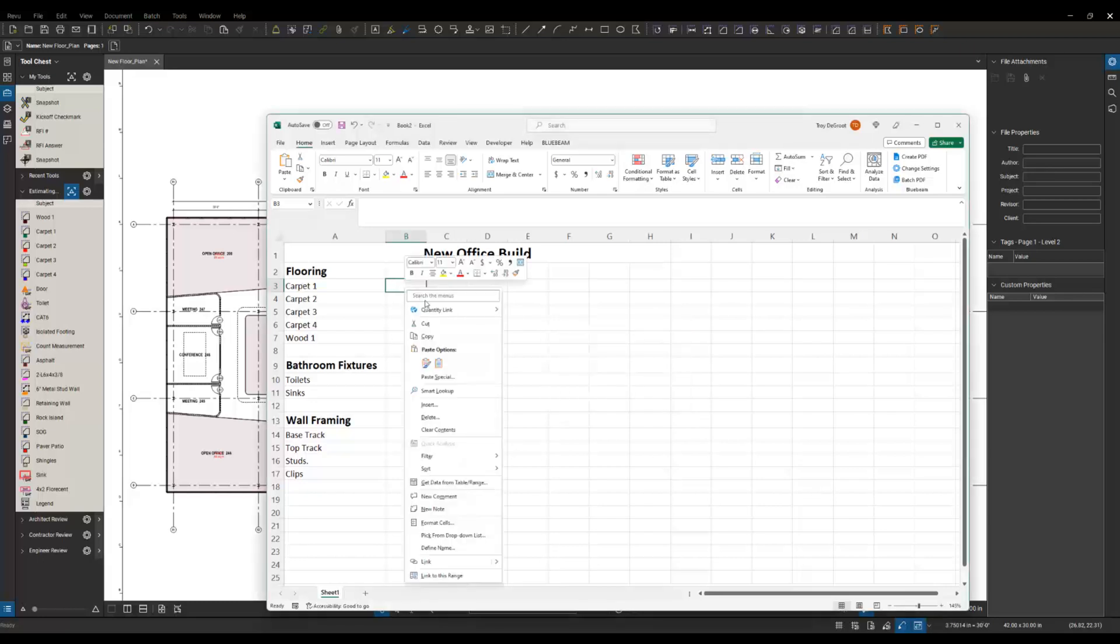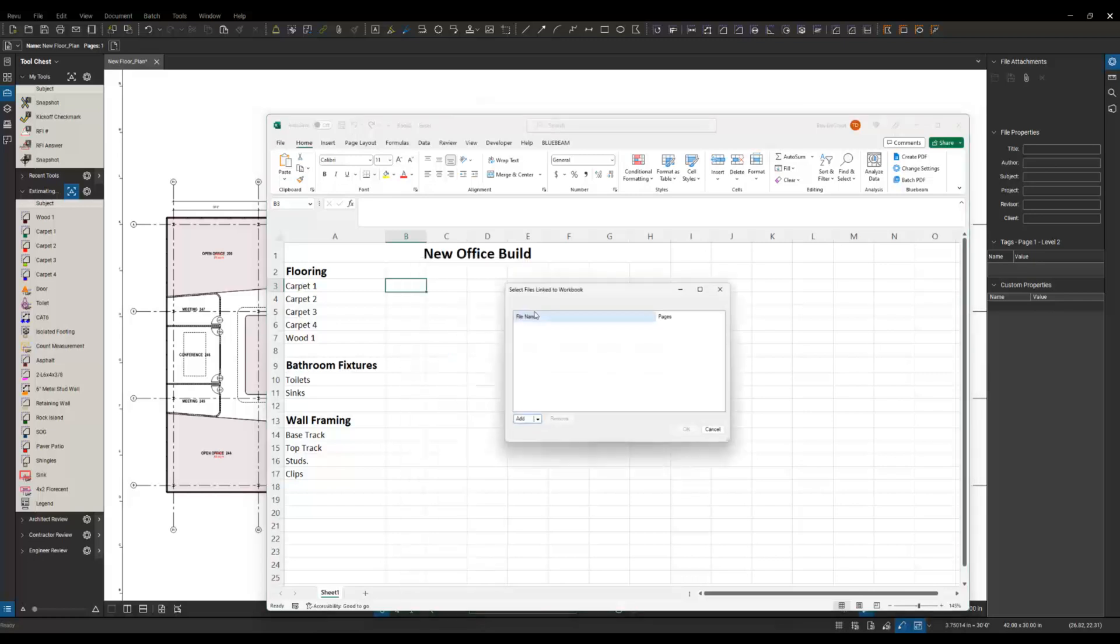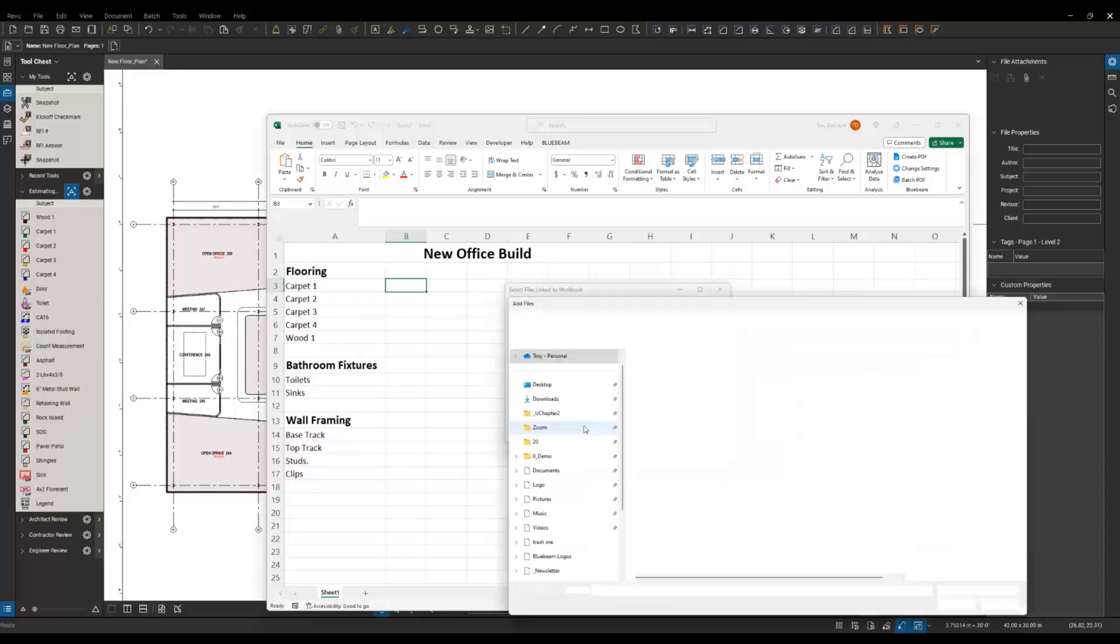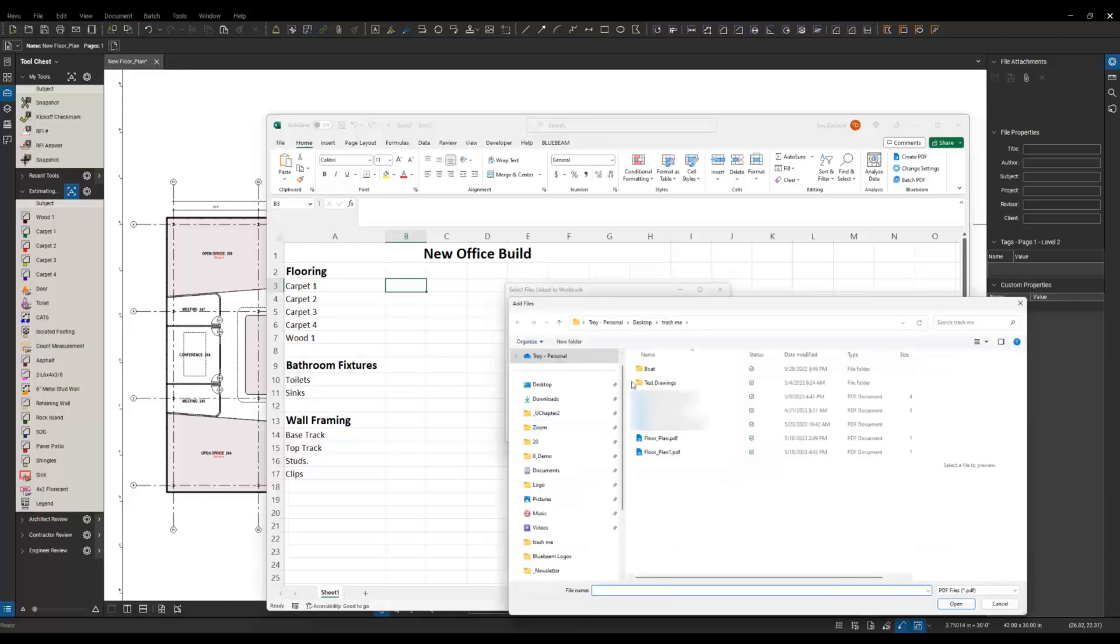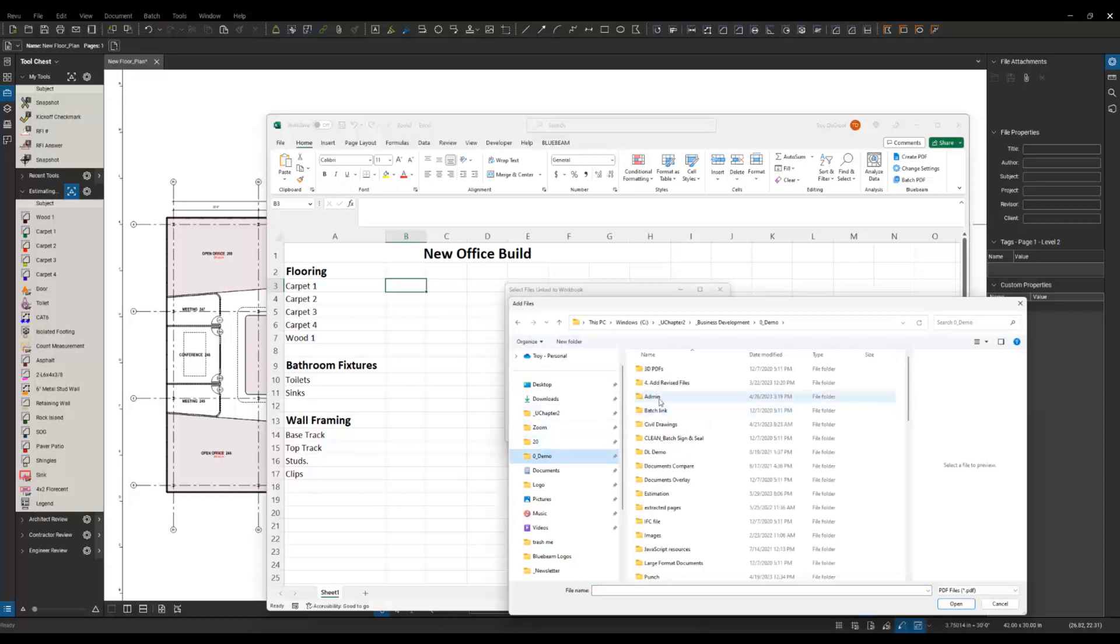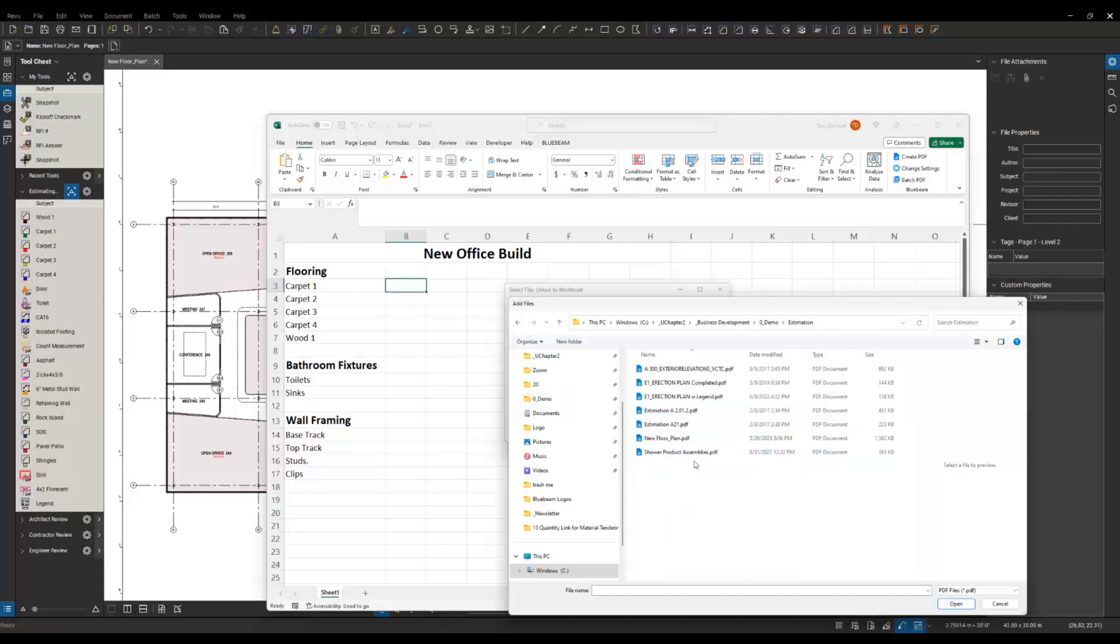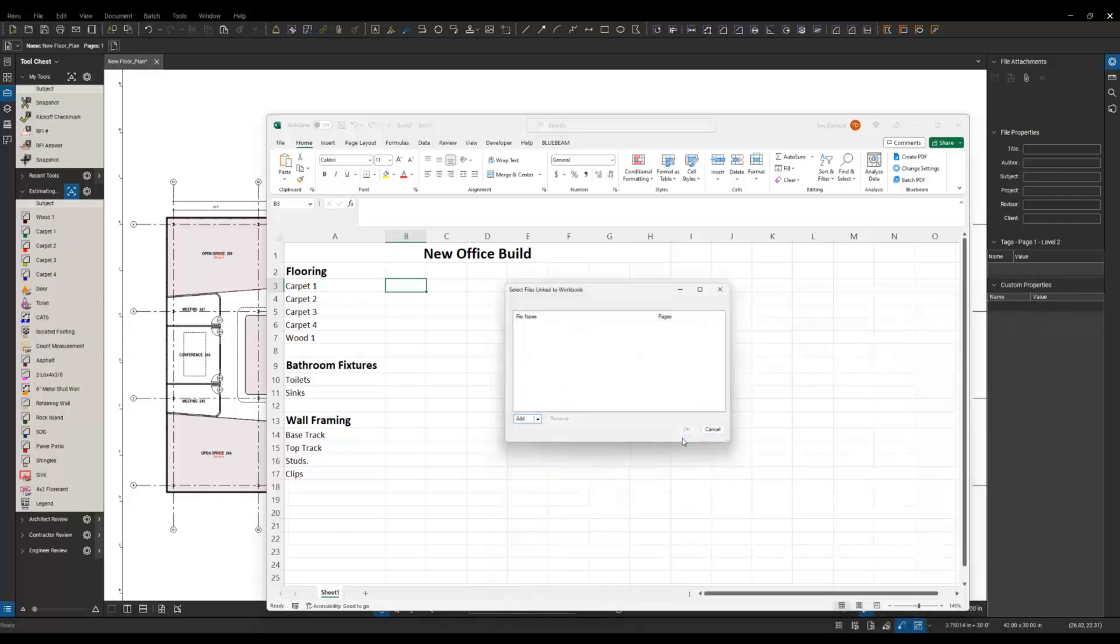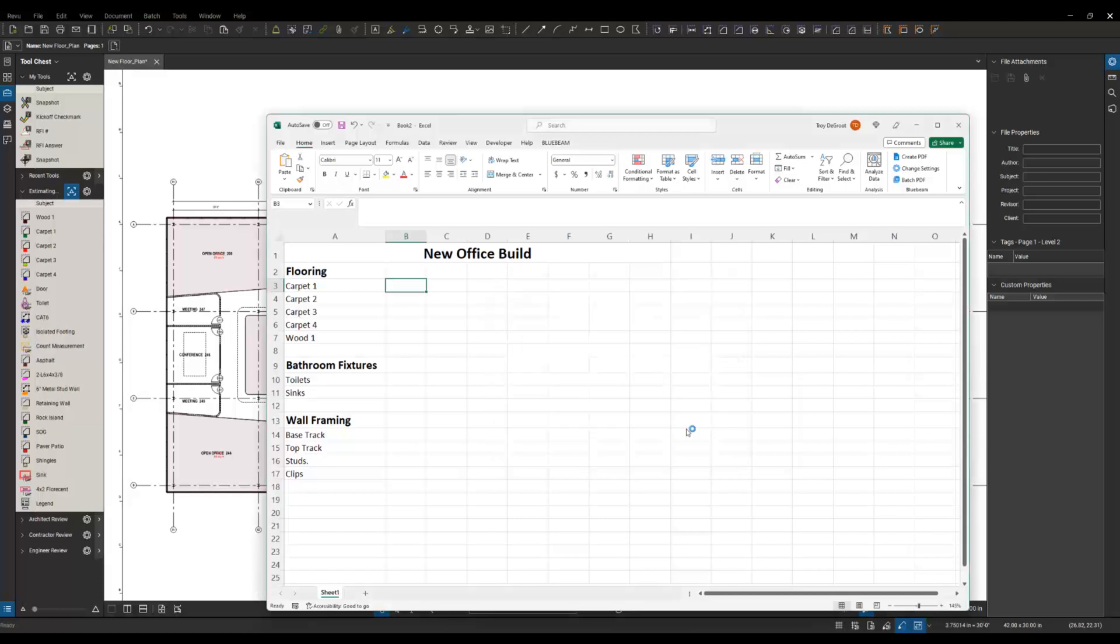Here we're going to right click again, go to Quantity Link, and this time we're going to select create. This window is going to pop up asking us what files we want to connect to. I'm going to come in here, add files, and I'm going to navigate out to the folder or to the drawing that I have attached, my floor plan here, and say okay.